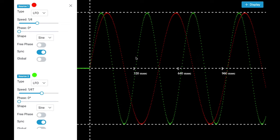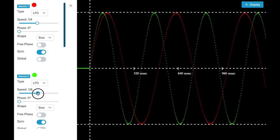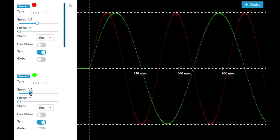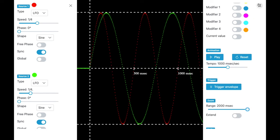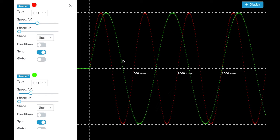Now let's talk about the third kind of speed values you can set — these are the values with a dot. The dot means quite the opposite of the triplet. Normally you would expect 3 cycles but instead you get 2 cycles. We can change the zoom range and you can see exactly that you have 2 green cycles where you would normally expect 3 red cycles.